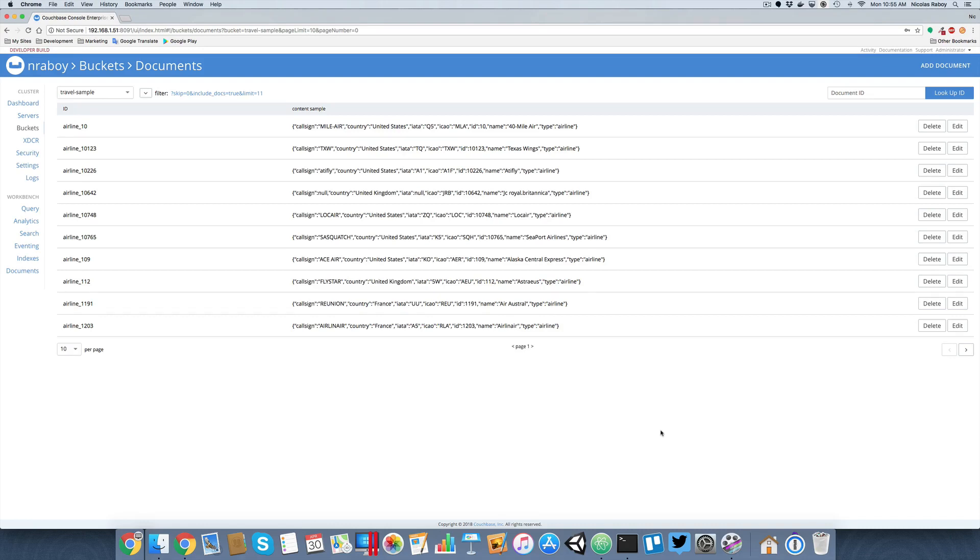If you're unfamiliar with the analytics service, it's another querying service, but it allows you to query for massive amounts of documents using SQL++. This is a similar format to N1QL. A lot of questions might get asked, why would I choose analytics over N1QL or why would I choose N1QL over analytics?